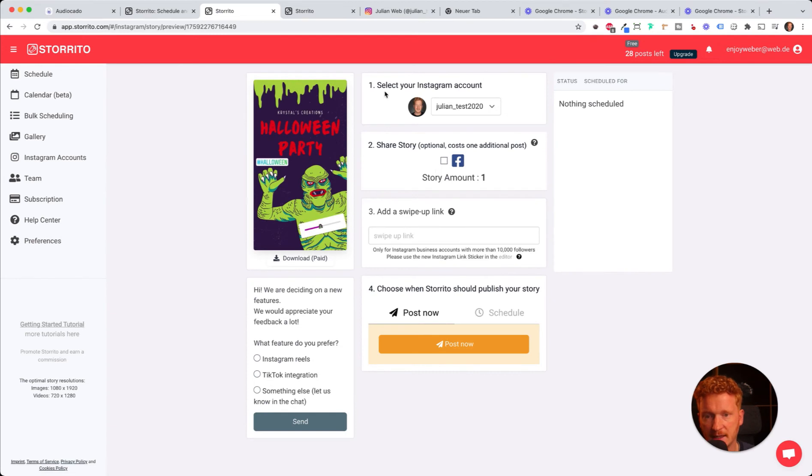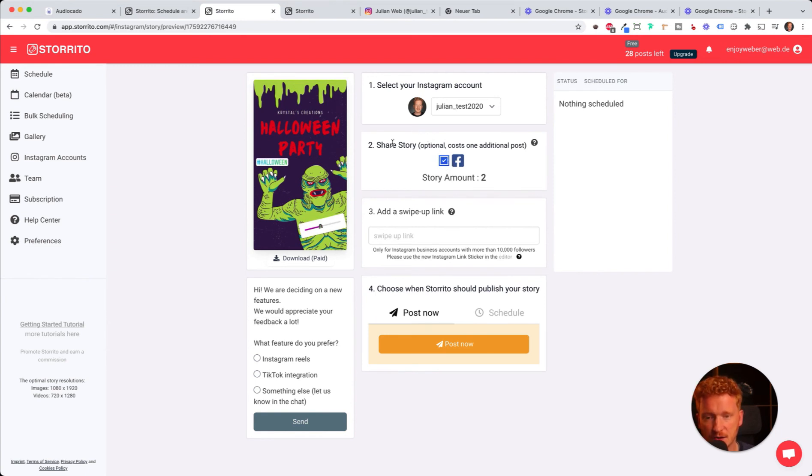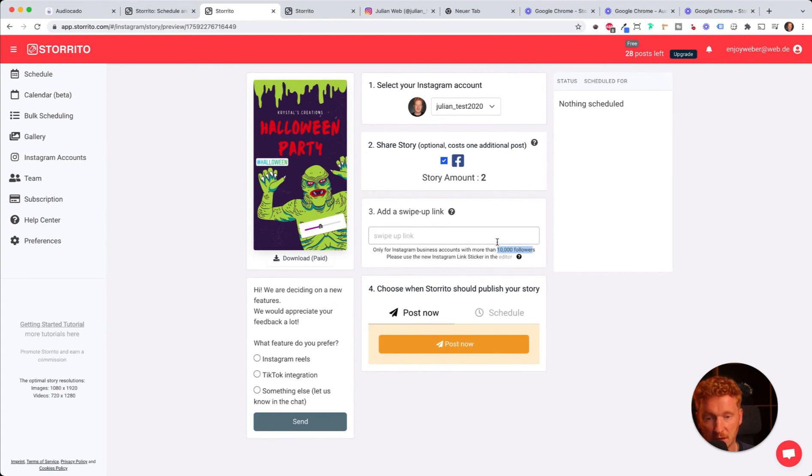Now I can click on the story and say 'Post and Schedule.' Then I can select the Instagram account I want to post this to. I can also post this to Facebook, so if my Instagram account is connected to my Facebook account, Storrito will automatically post this on both accounts.